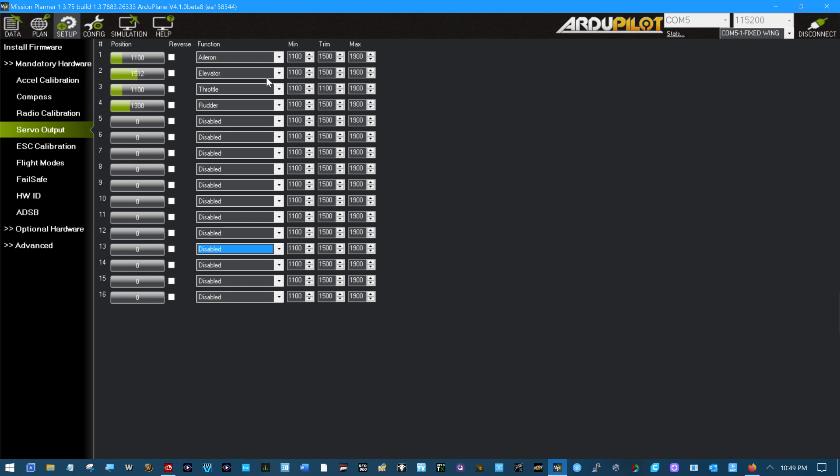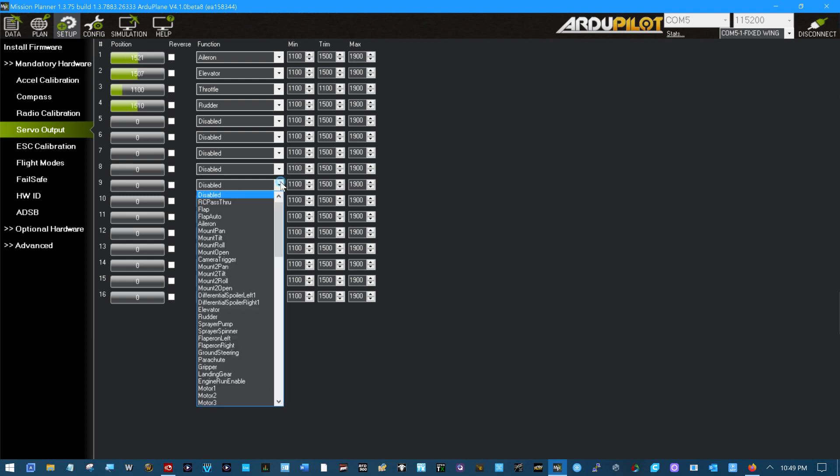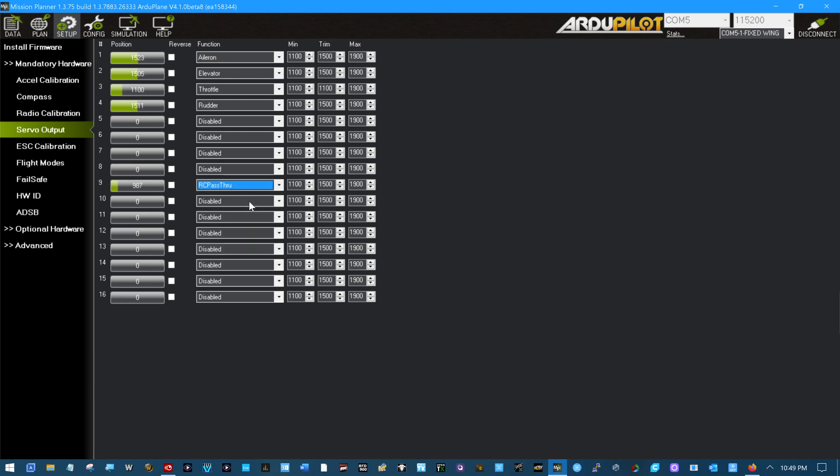Okay, on my airplane I'm using channels 9 and 10 for pan and tilt, so I'm going to do RC pass-through on those.